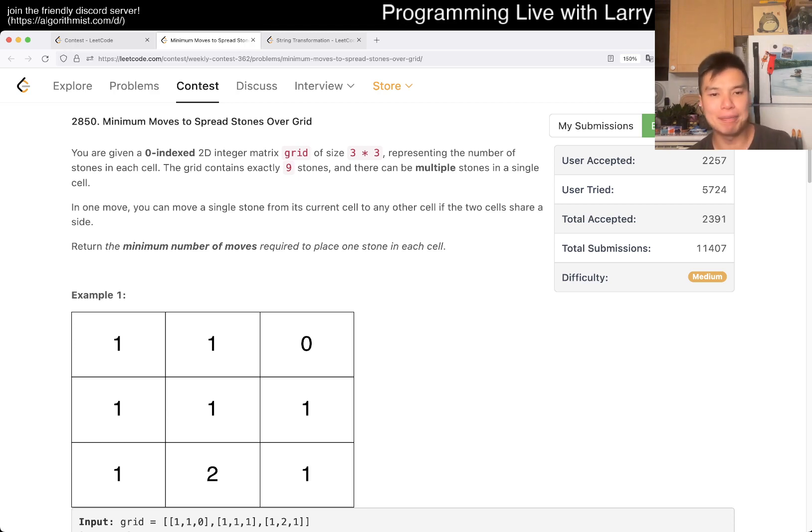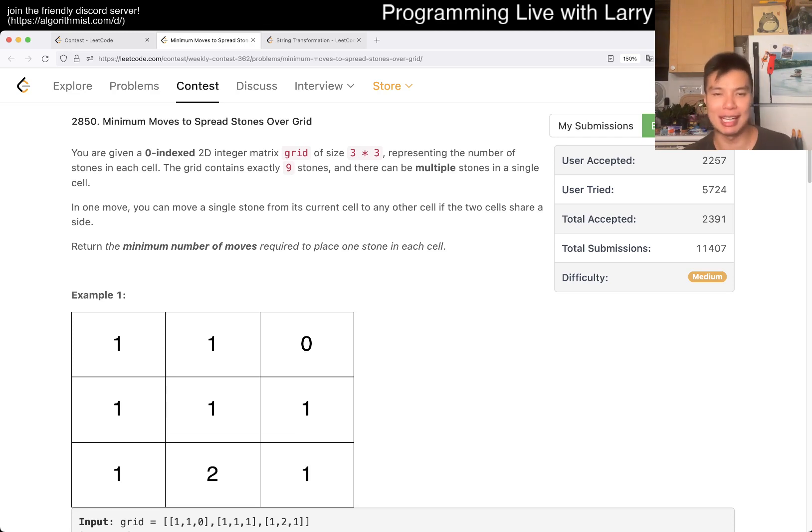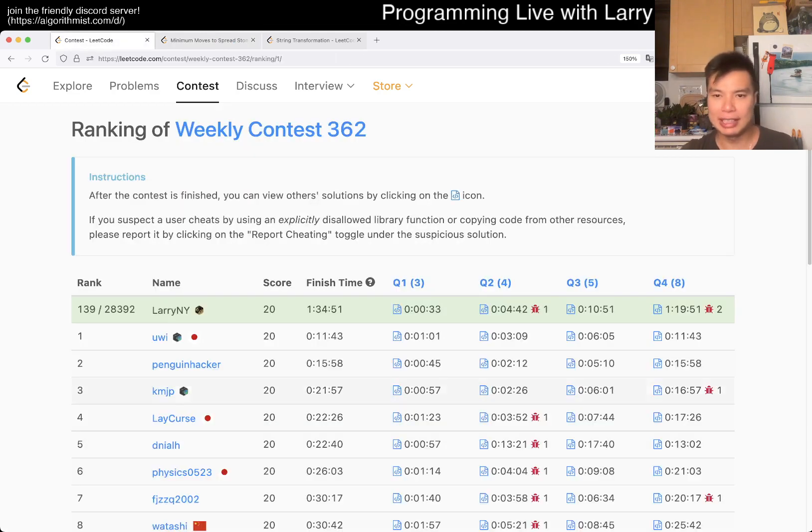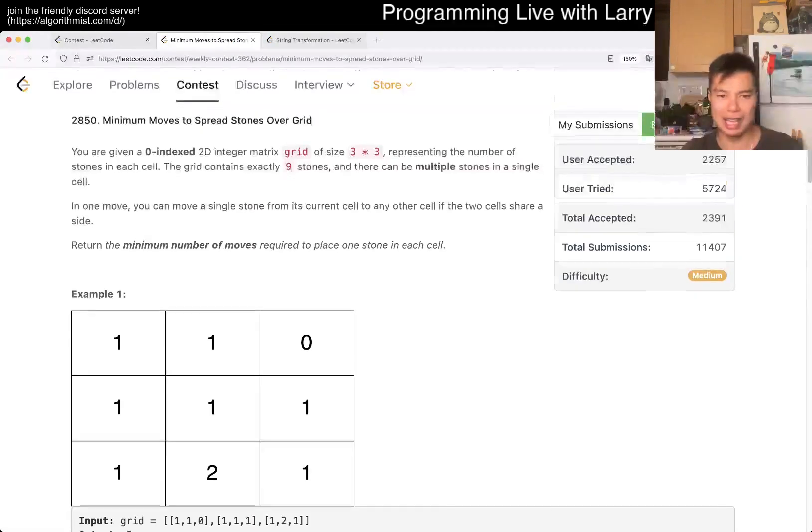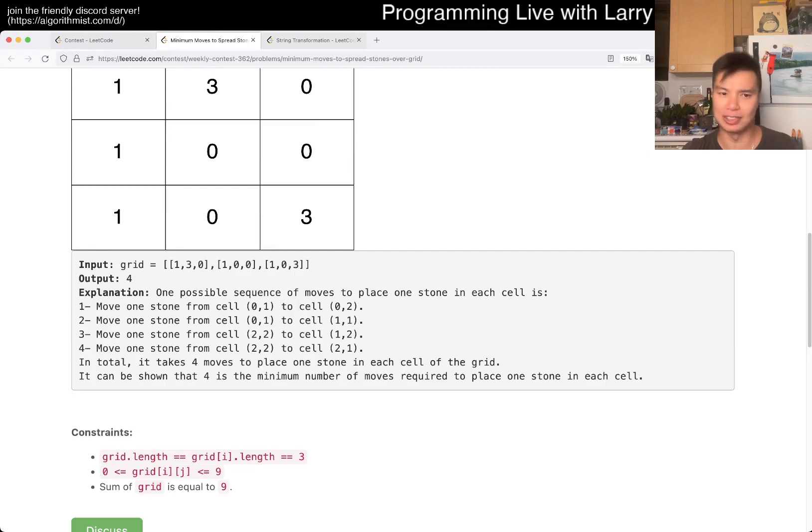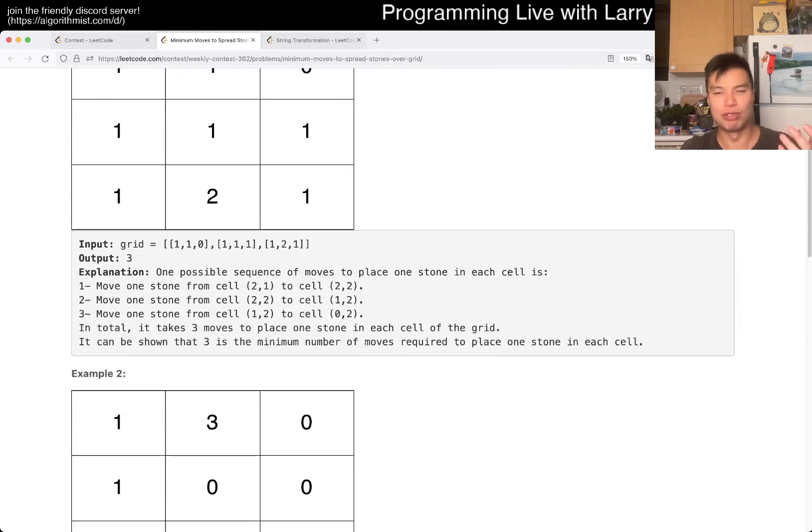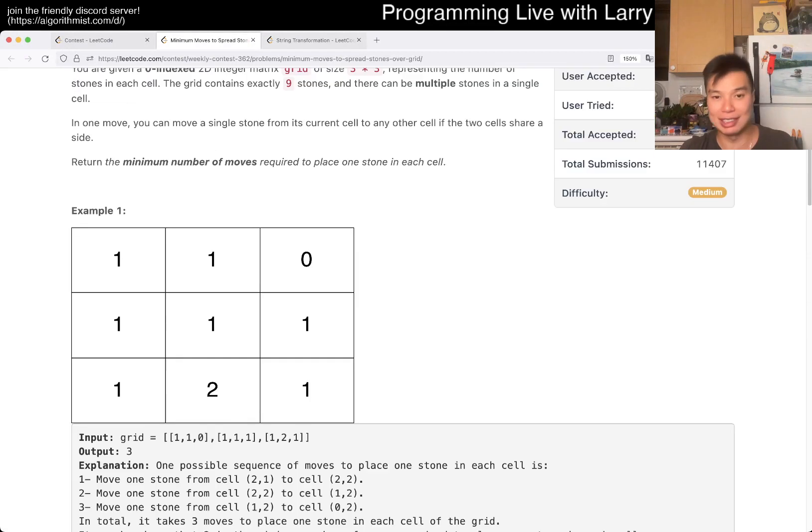So this one, there are many, many ways to do it, is my understanding. The key thing to note is that n is equal to 9, or 3 times 3, which is 9, right?